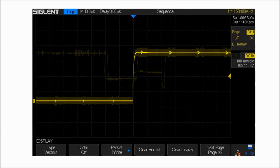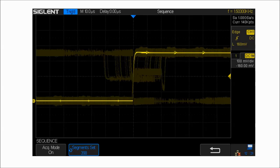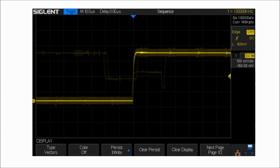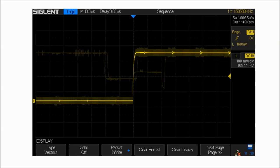The SDS-1000X also has a sequence function, which will store the waveform into multiple memory segments. Each segment stores both the triggered waveform and dead time information.